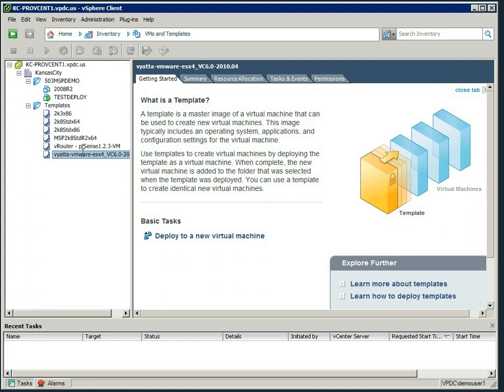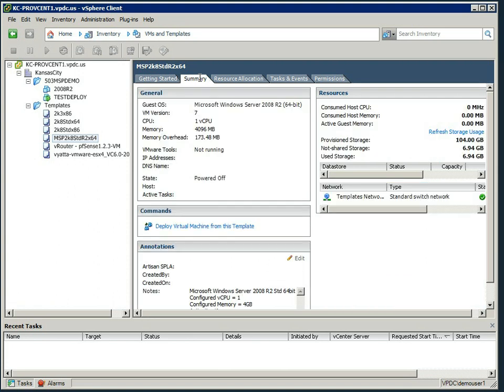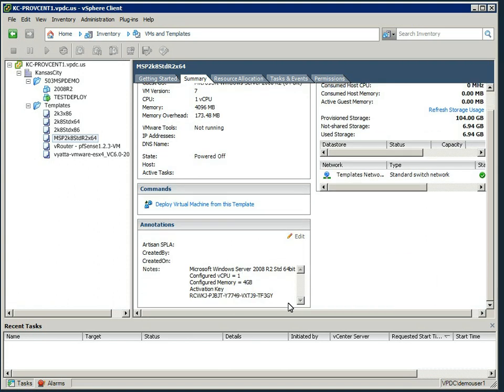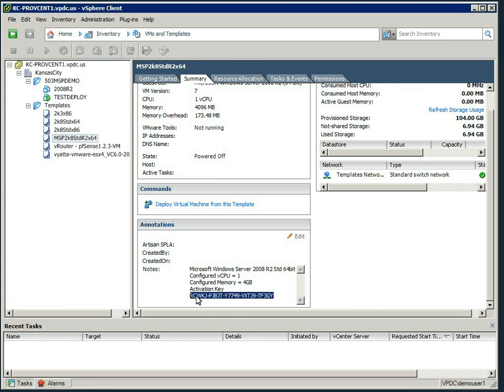Okay, let's dive straight into deploying a VM here. We're going to use the 2008 Standard R2 64-bit, and if we have a look on the summary tab, we will see down the bottom here we have some notes. In this one we can see it's a 2008 server 64-bit as I said, one vCPU, 4 gig RAM, and here is our activation key.